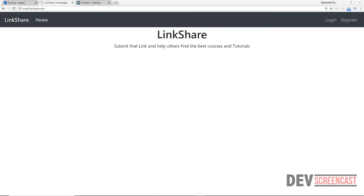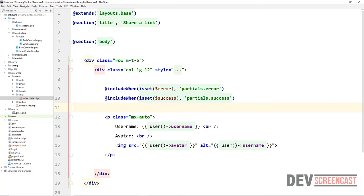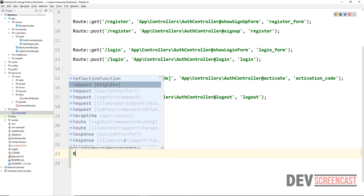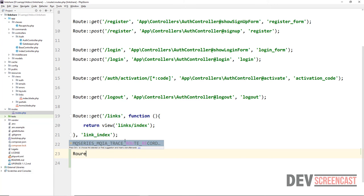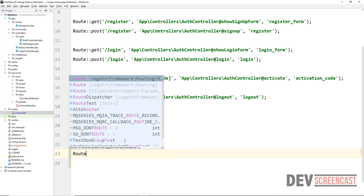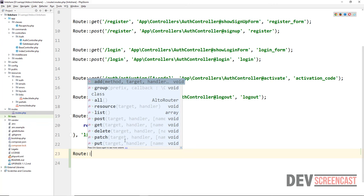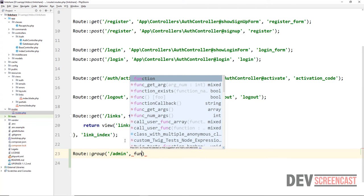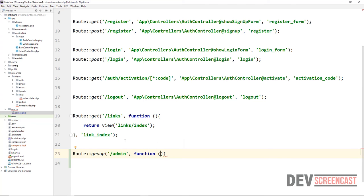The very first thing we want to do is go inside of our routes.php file, which is inside of the routes folder, and then create some routes. We're going to use a route group, saying route group, give it a prefix of slash admin, and then a second parameter which would be a closure.